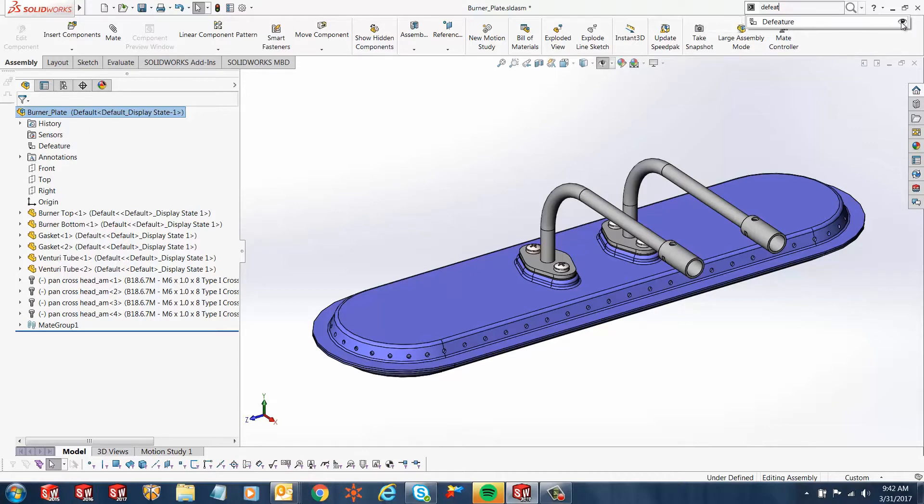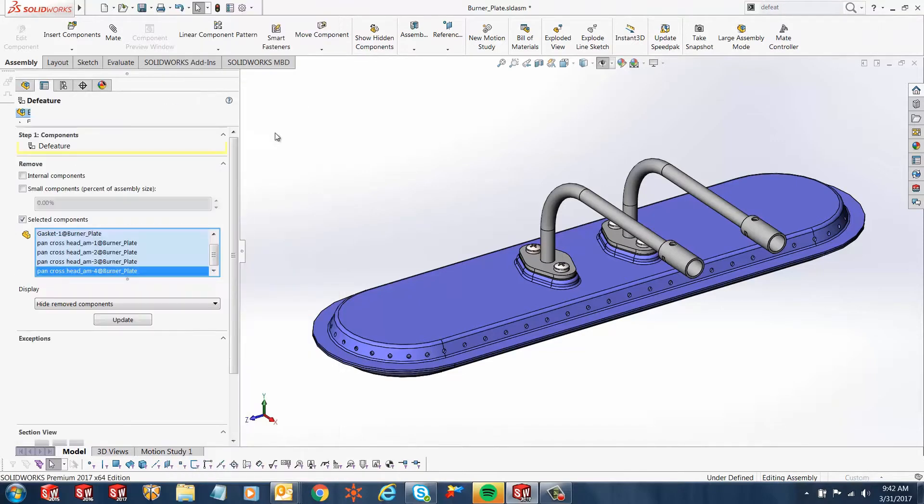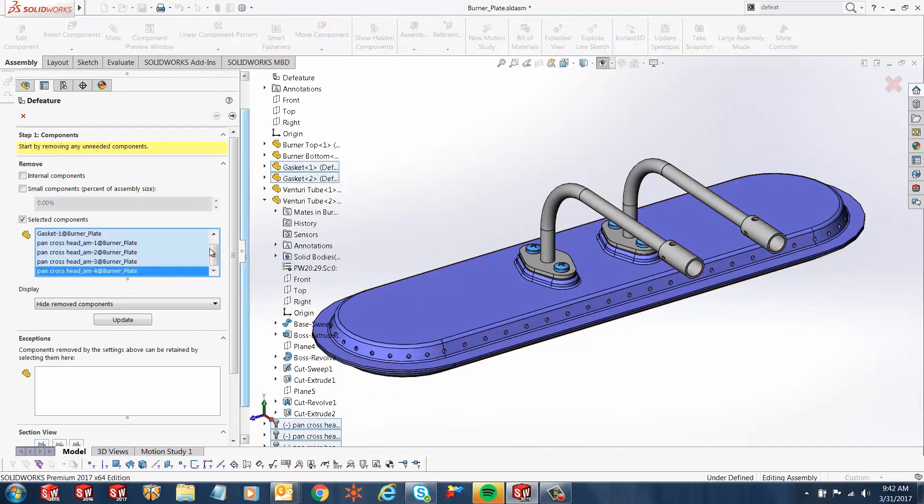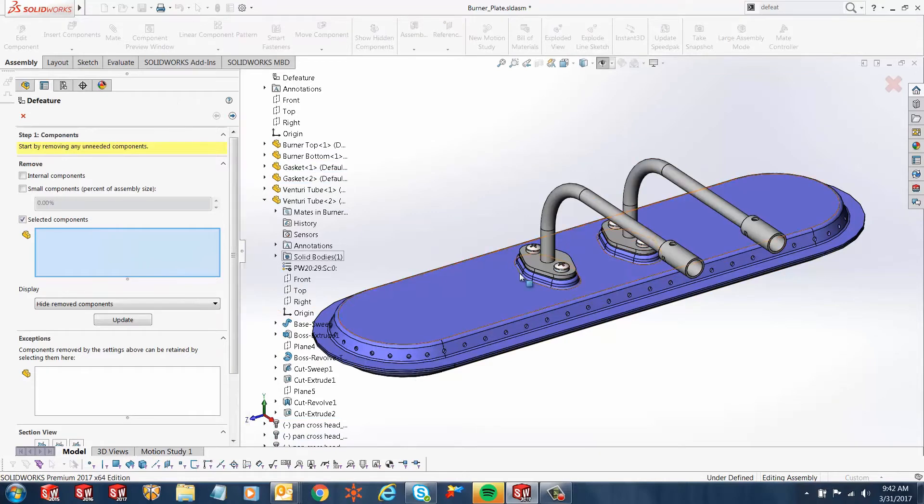It's on the Tools menu under Defeature. I'll just grab it from here, and this fires up the Defeature command.